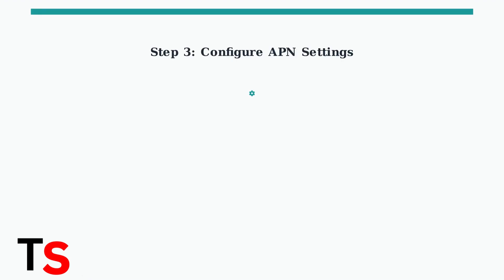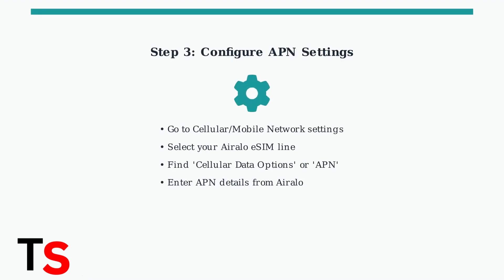If your eSIM still won't connect to the internet, you may need to manually configure the access point name or APN settings. iRalo typically provides these details in your account or via email.